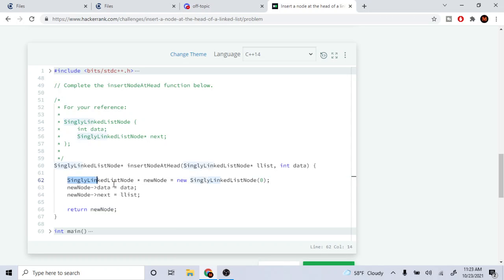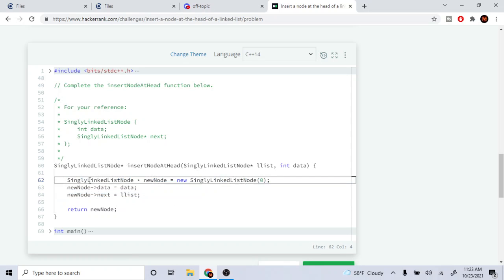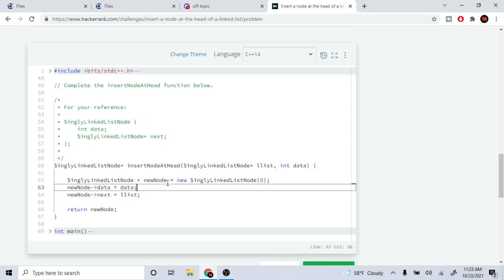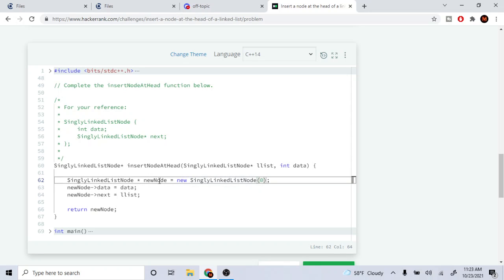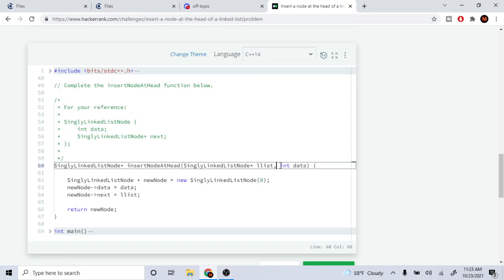Basically first you got to create your new node, right, your new node. So here I did singly linked list new node, new node is equal to new singly linked list node. And then I created the data, we have to set it equal to the data that was passed into the function.